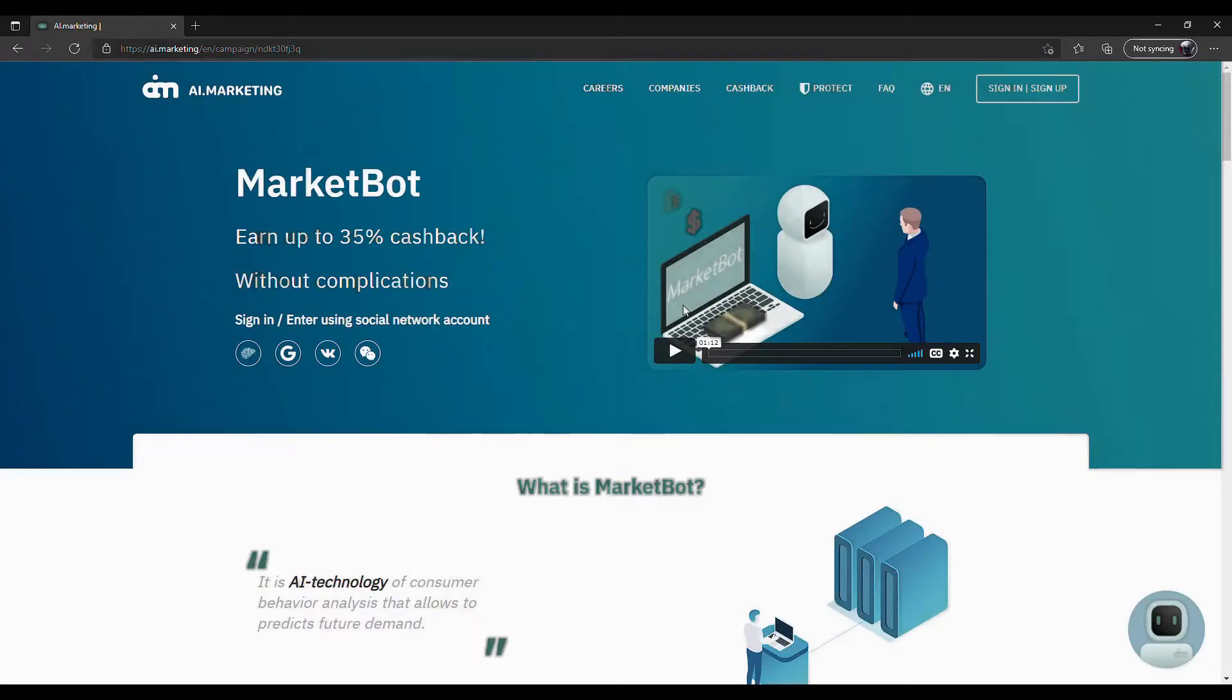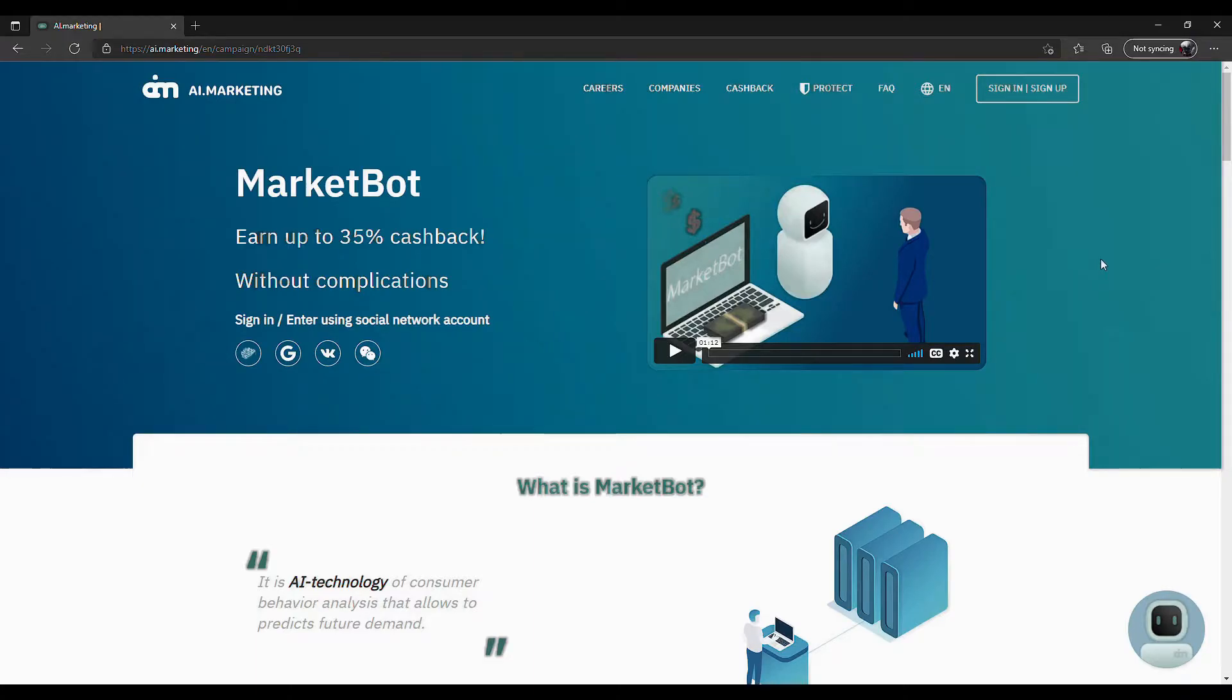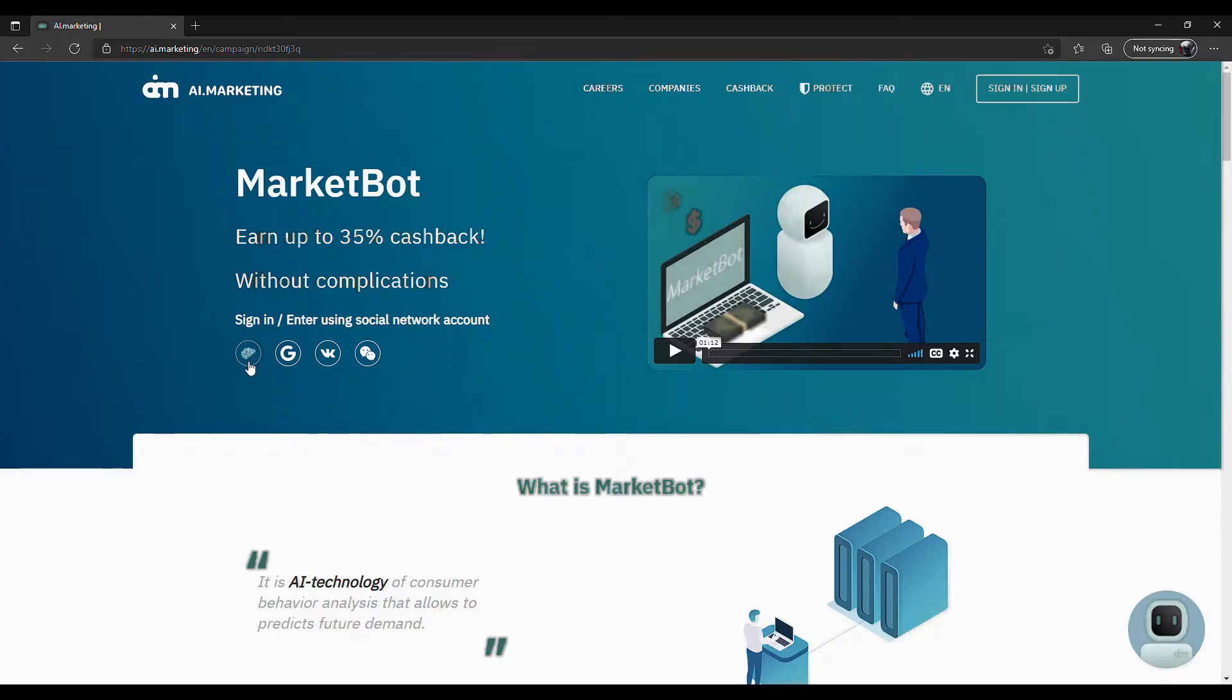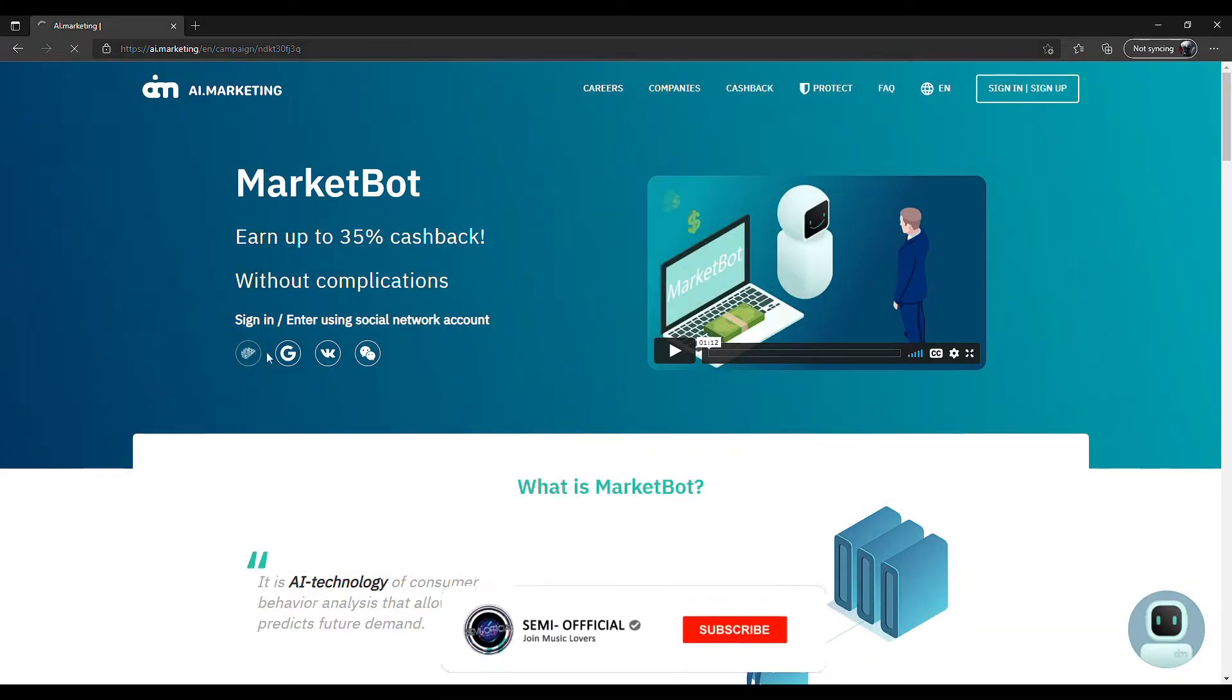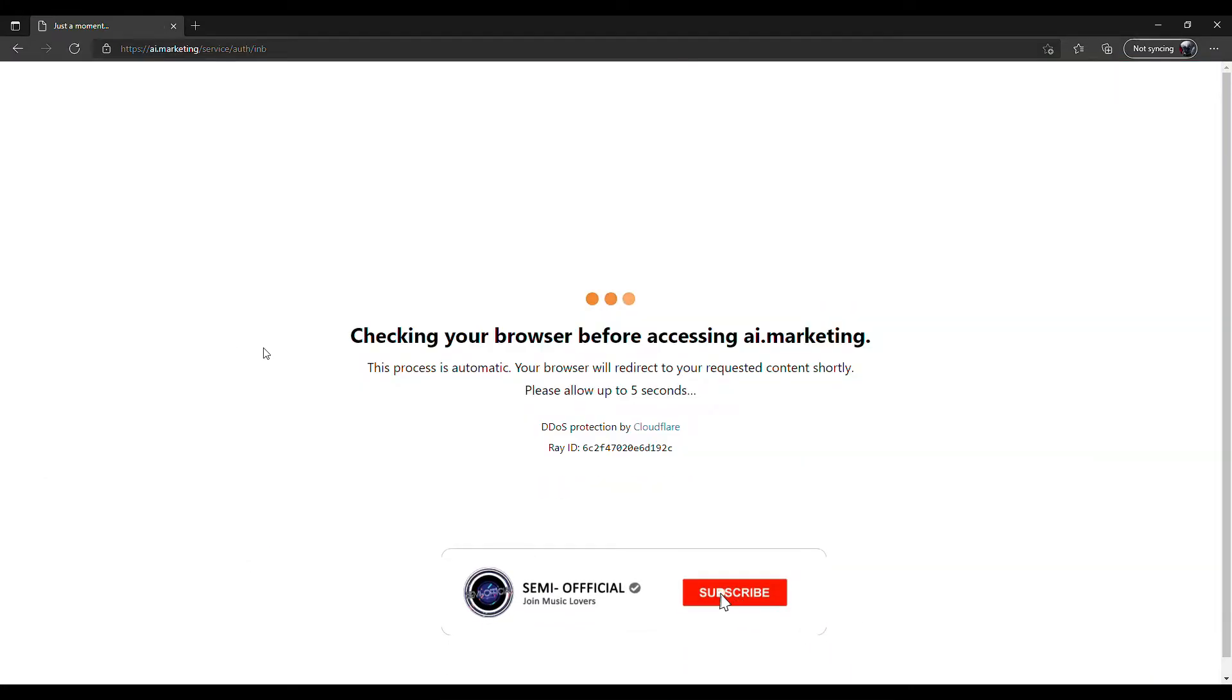Hi, today I'm going to be talking about AI marketing. The link to this website will be in the description. Use my link to get a $50 bonus. First, you will click on the brain button. After clicking on that, you will be redirected to a page.